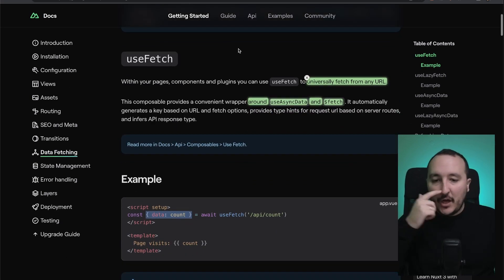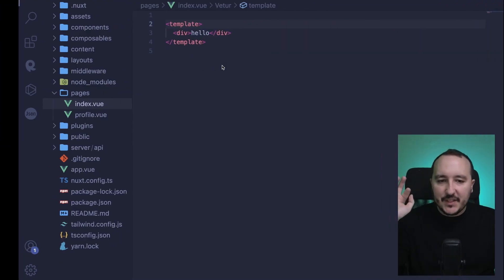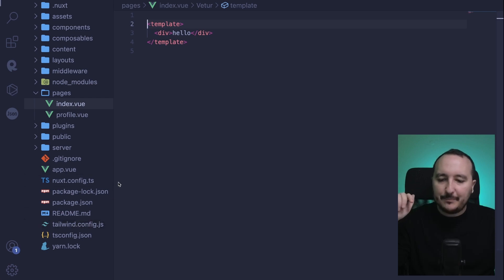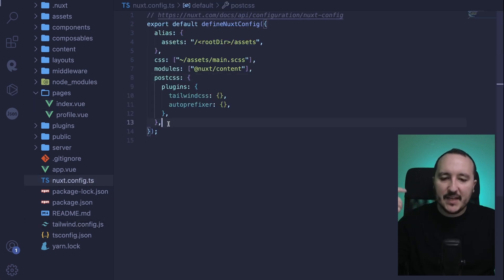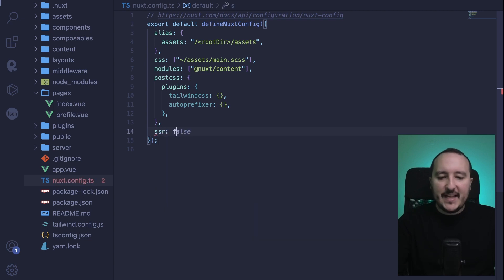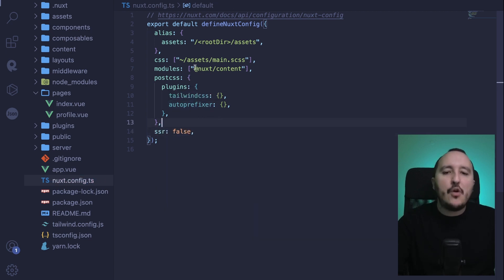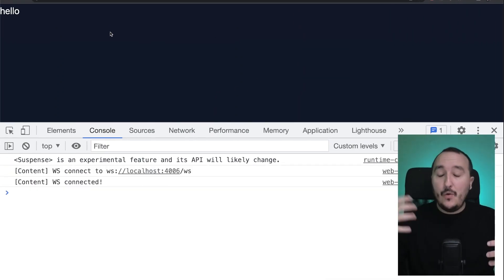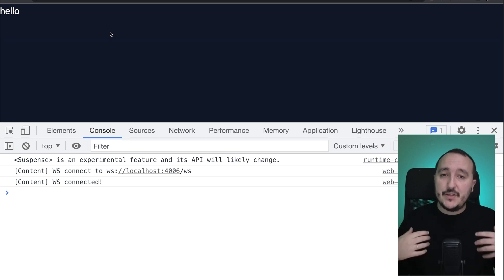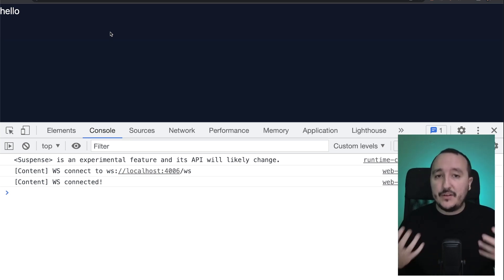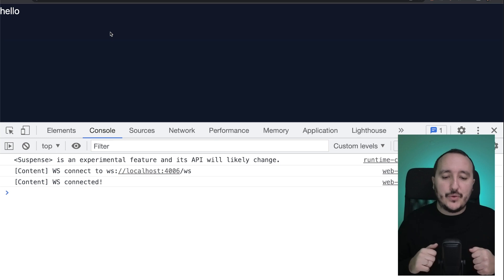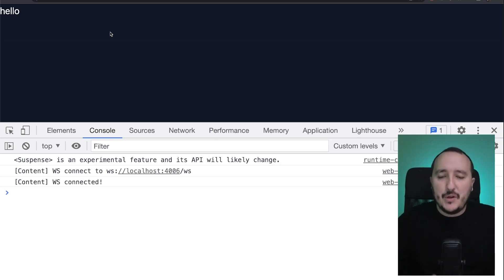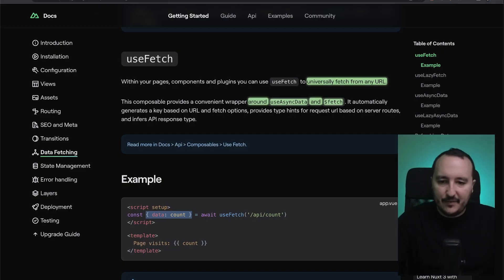We are going to start with useFetch, and what we're going to do at first is to go on our project, and on nuxt.config.ts, I'm going to put my SSR mode on false, so like an SPA or a static website. Now my application is not declared as server-side rendering mode. By default Nuxt 3 is on SSR, but we just removed this SSR mode, so everything is happening client-side for now.